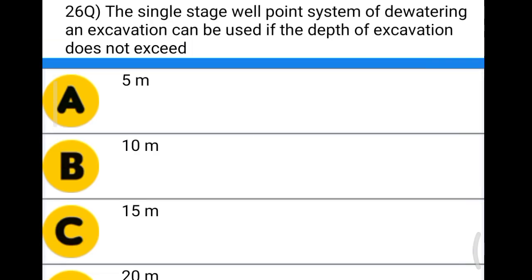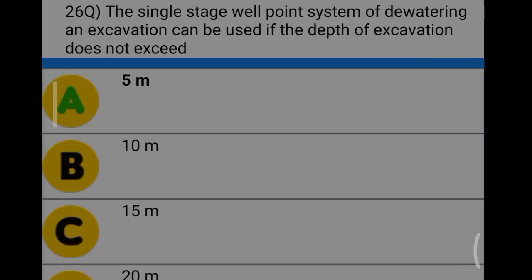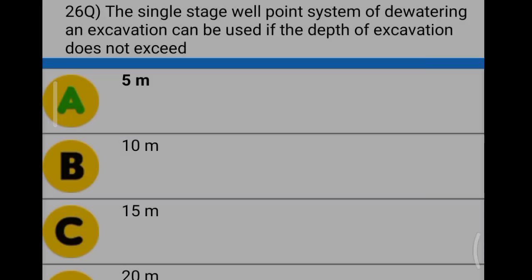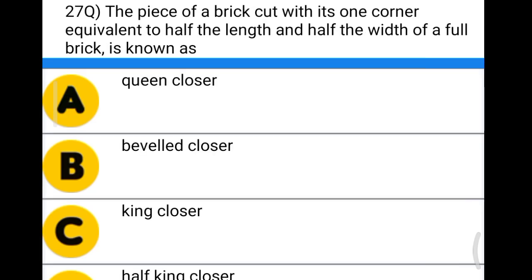Next question: the single-stage well point system of dewatering an excavation can be used if the depth of excavation does not exceed option A: 5 meter, option B: 10 meter, option C: 15 meter, option D: 20 meter. The correct answer is option A, 5 meter.